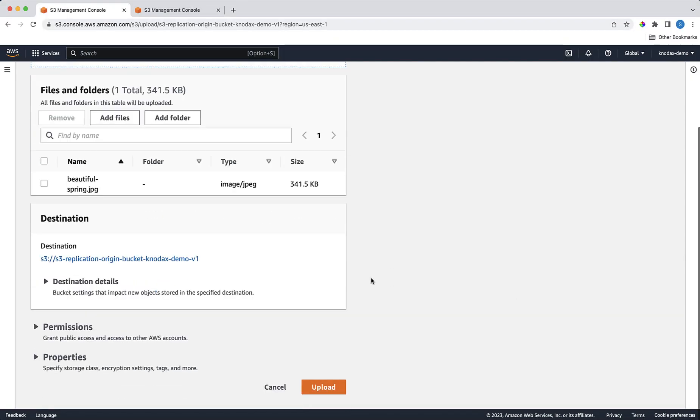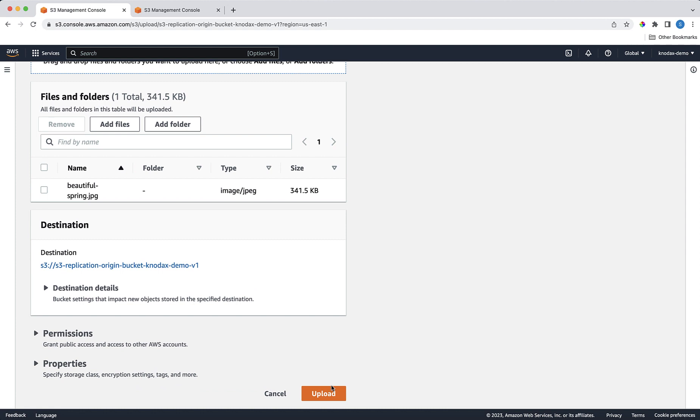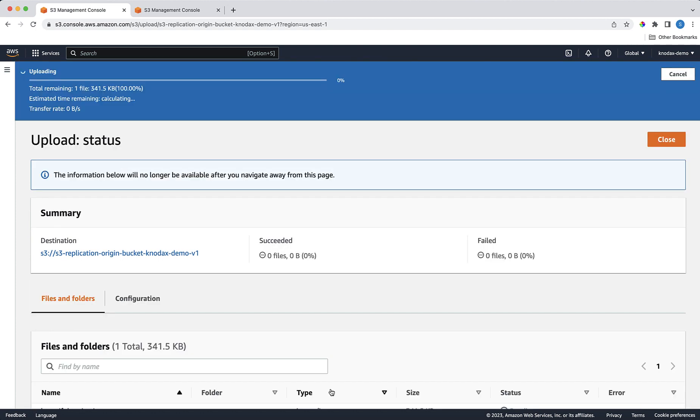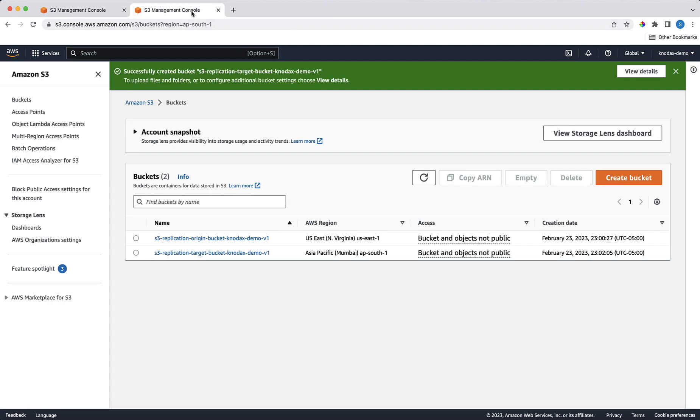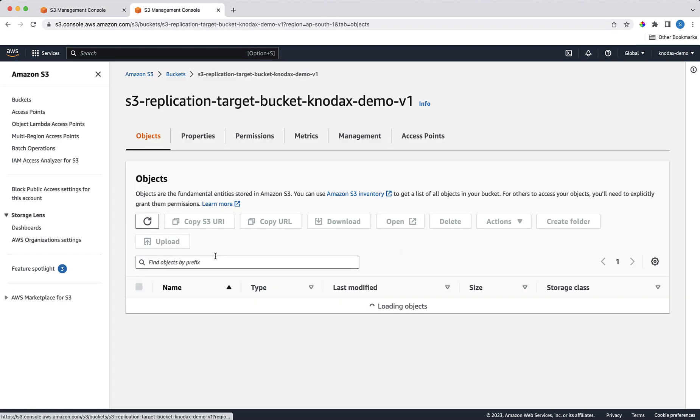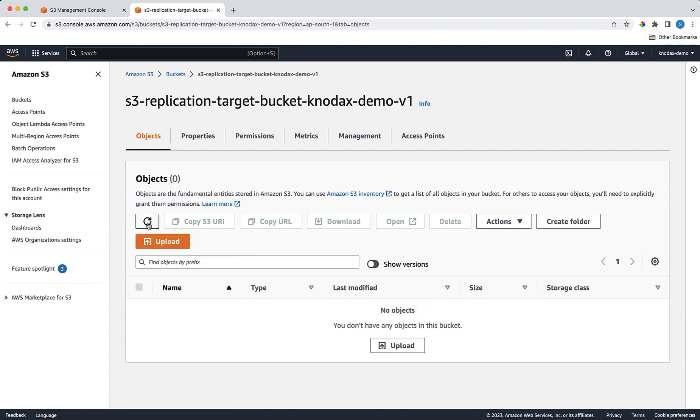Click on Upload bucket. Now go to our target bucket, which is in Mumbai region, to see if the uploaded object gets replicated. As of now, there is no object in this bucket. Let's click on Refresh.